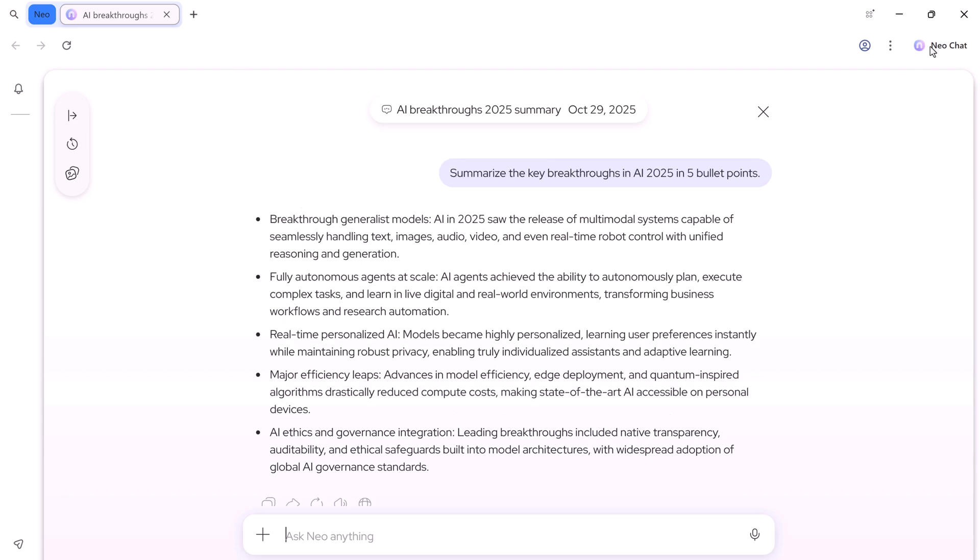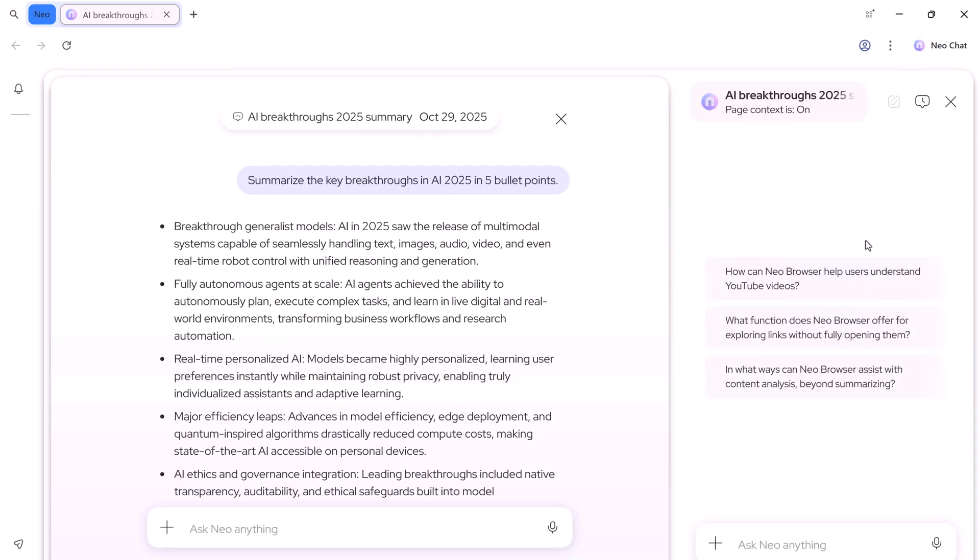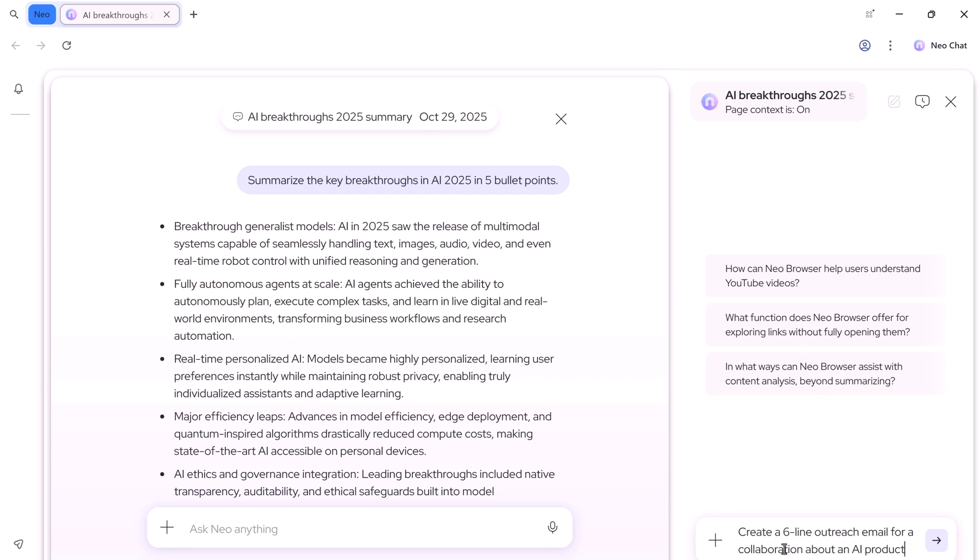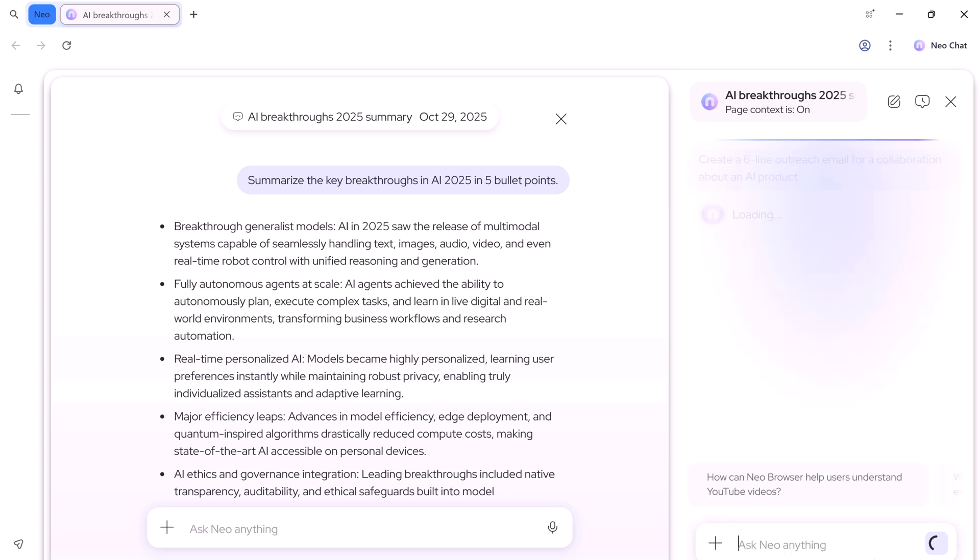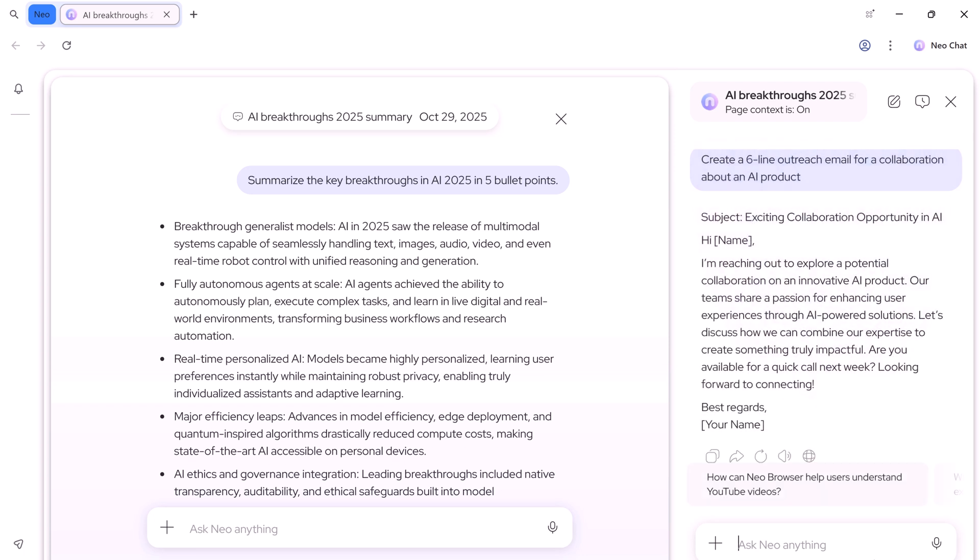You'll see a new chat. NEO chat is built into the browser, so you can chat with your browser without leaving your current web page. Let's demo a practical one. Type, create a 6-line outreach email for a collaboration about an AI product.